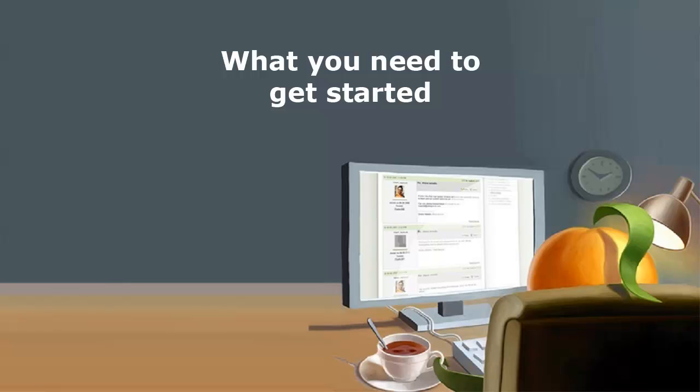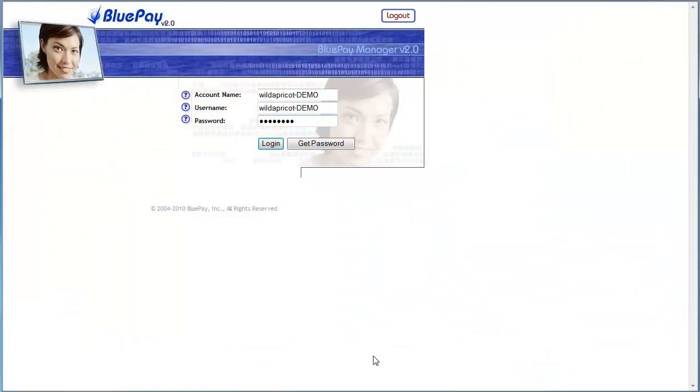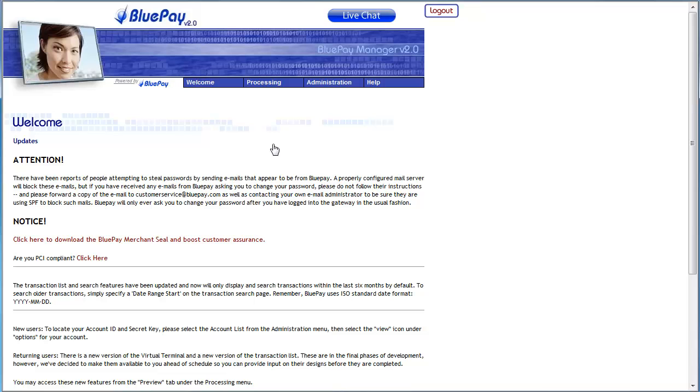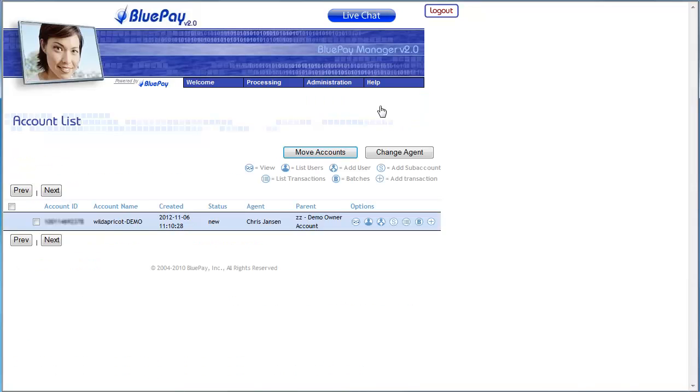To find your secret key, log in to the BluePay Gateway Manager. Click the Administration menu, then choose Accounts, then List. On the Accounts list, under Options on the right side, click the icon that looks like a pair of eyes.